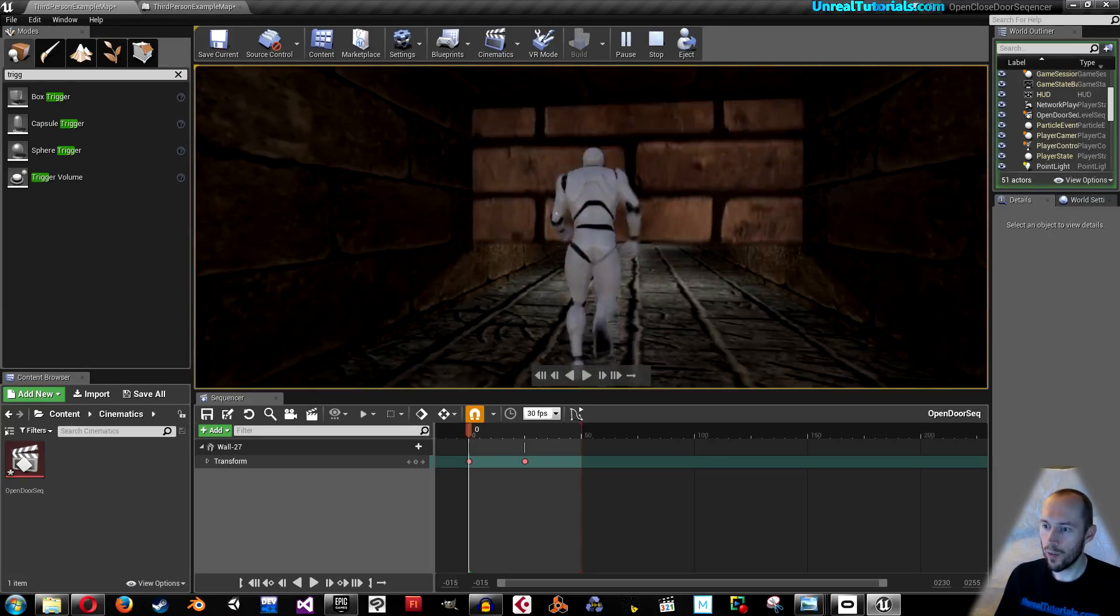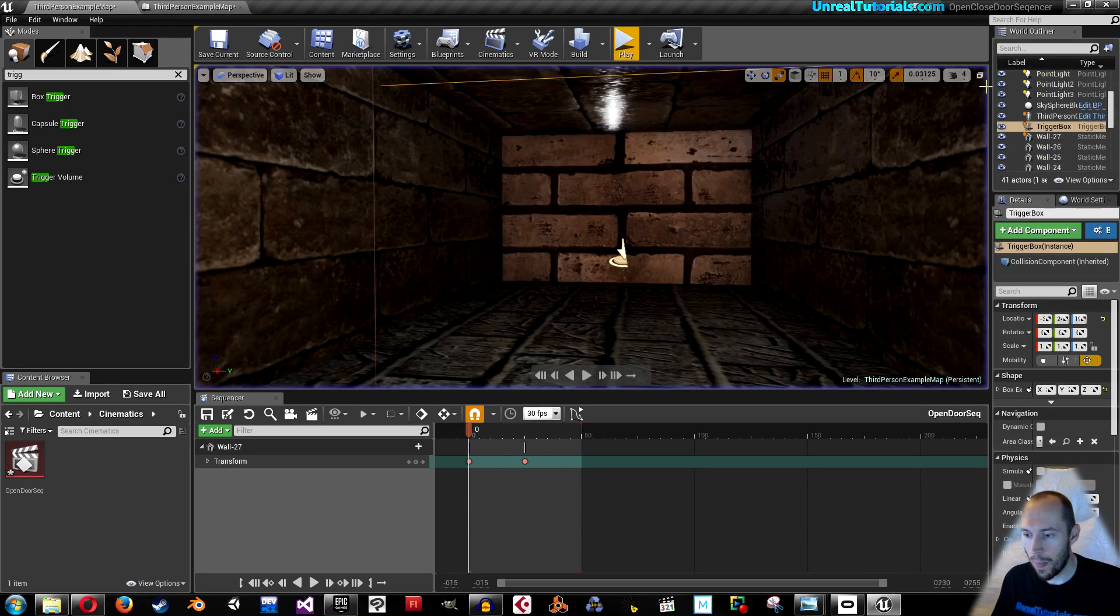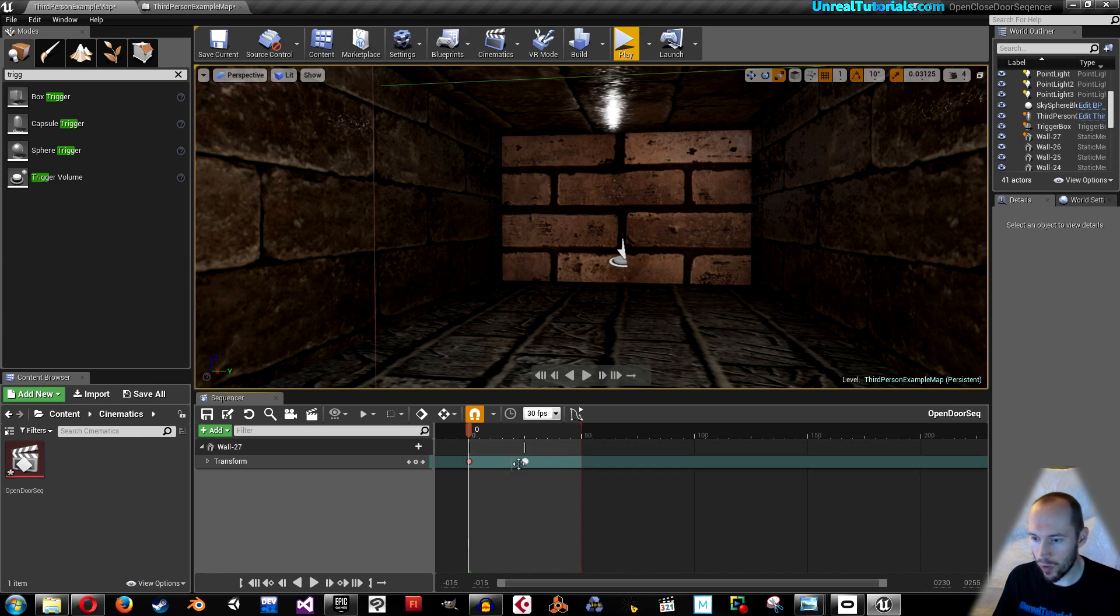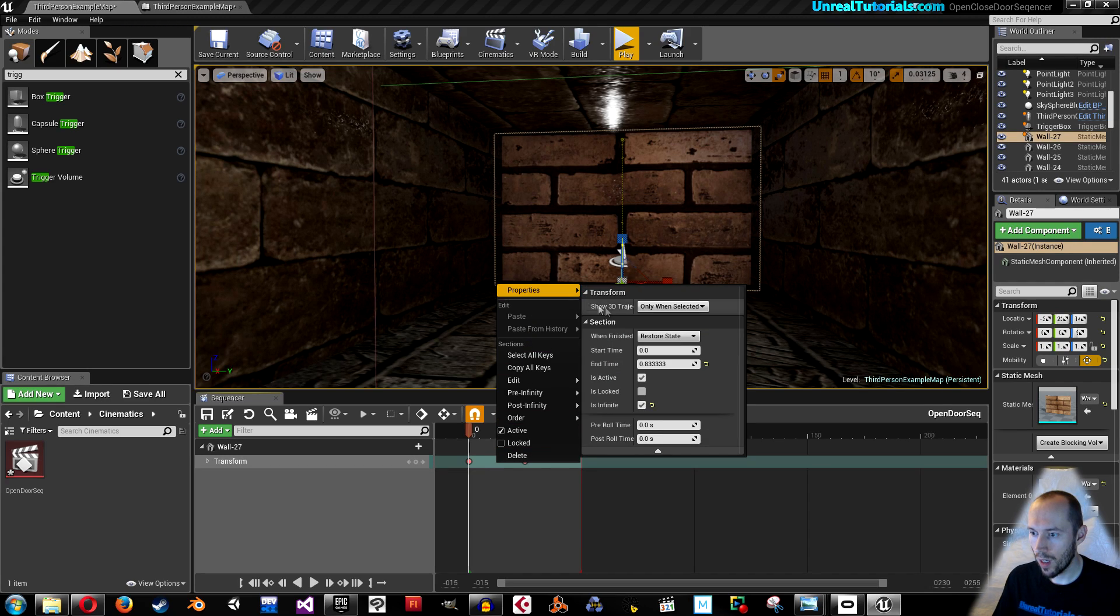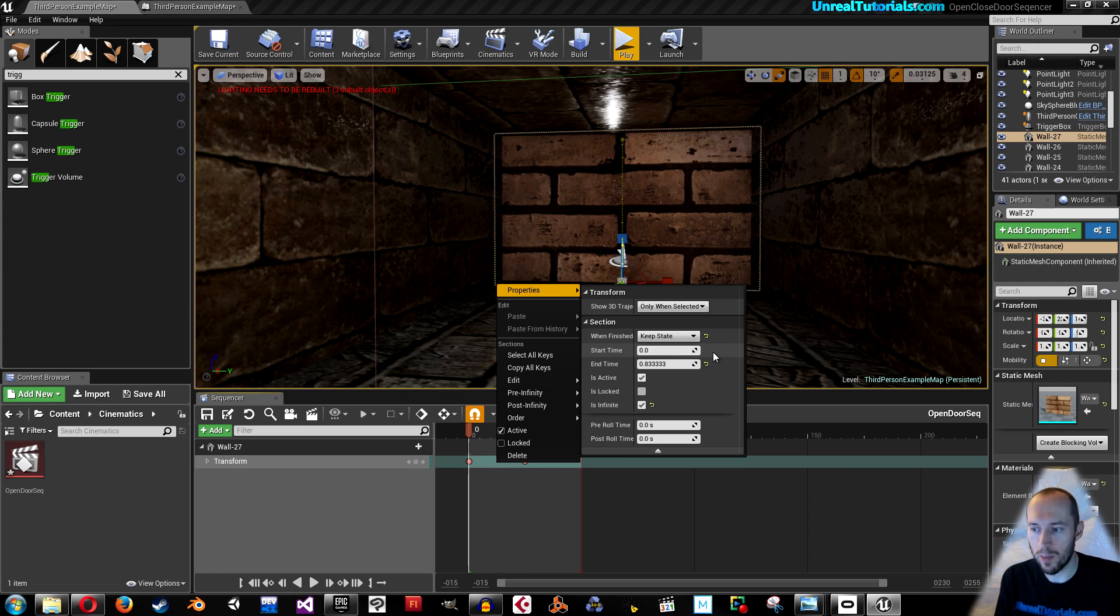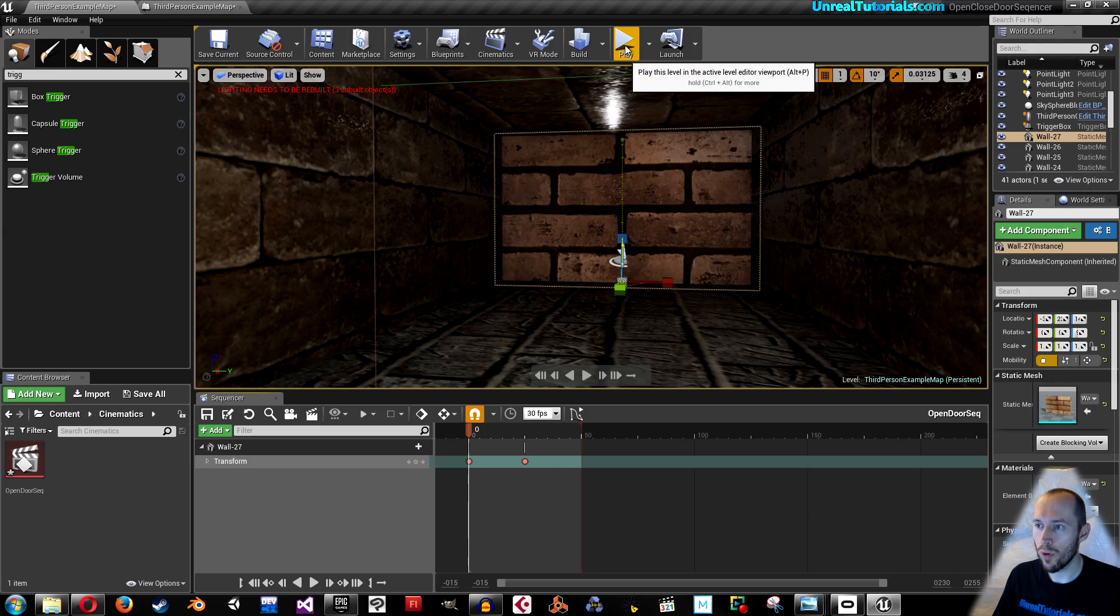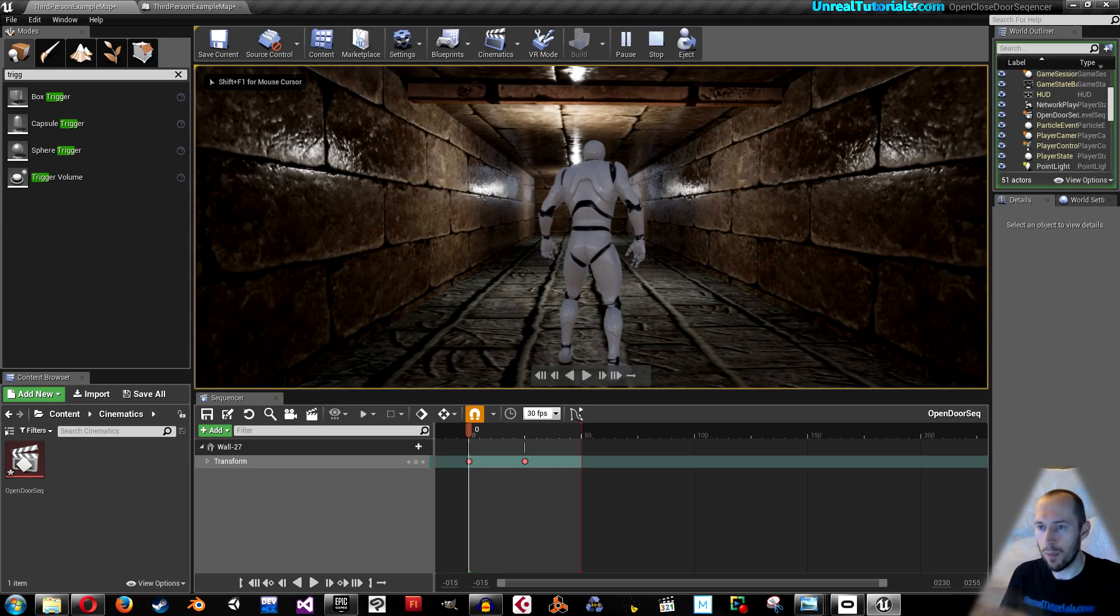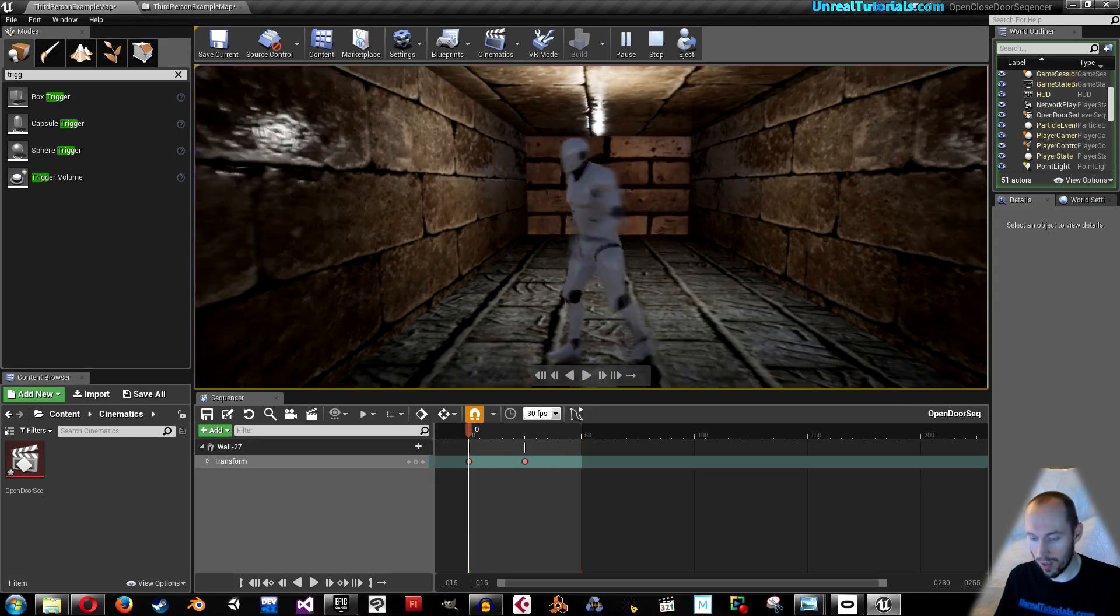Now if you find that it's kinda glitching, then you might need to go down here to the sequencer and right click on this transform line and go to properties and use when finished keep state. This has been a little bit off and on for me. Sometimes I have to do it, other times I don't. But it usually works when I take keep state because then it will keep that state until I remove myself from the trigger box.